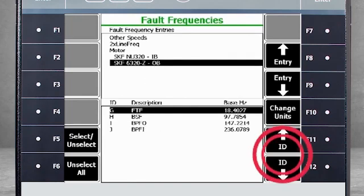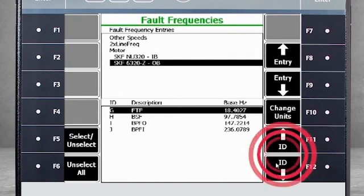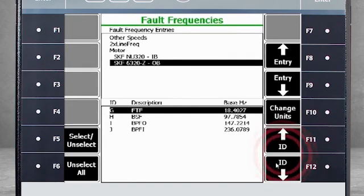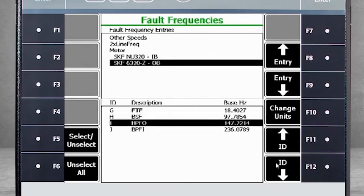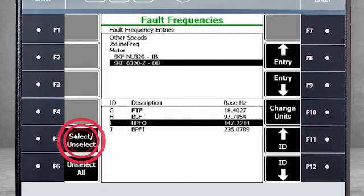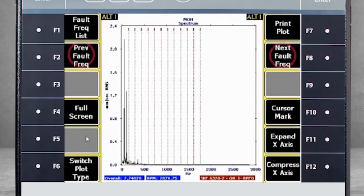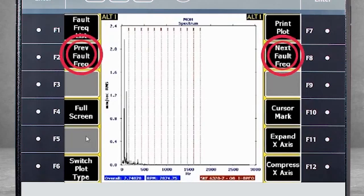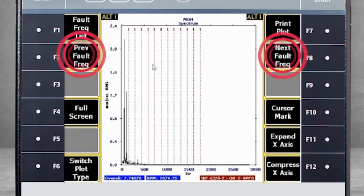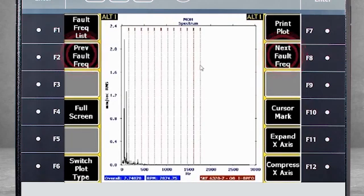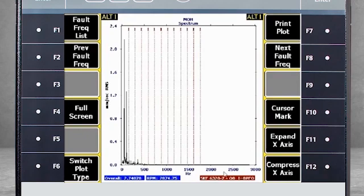Using the ID arrows, I can toggle to the inner race. If I use F5 Select, outer race fault frequencies are displayed on the screen. Using F2 or F8, you can toggle over all the fault frequencies in a cycle.